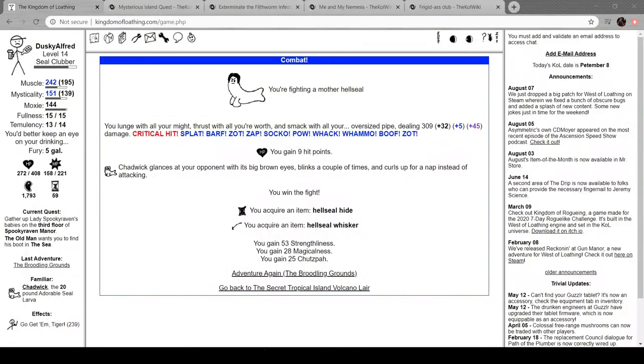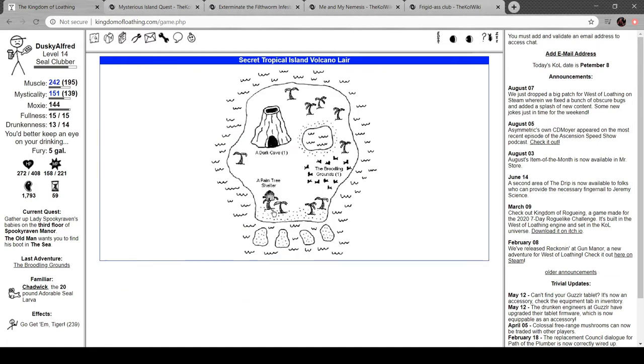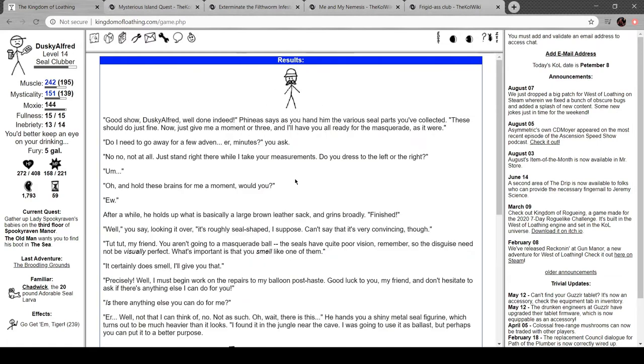Hey everyone, I'm Alfred, welcome back to Kingdom of Loathing. If you're just joining me, I've been fighting seals for a couple of weeks now I think, but I finally have enough skins. That was the last one, which is why I started recording. Good show, Dusky Alfred.